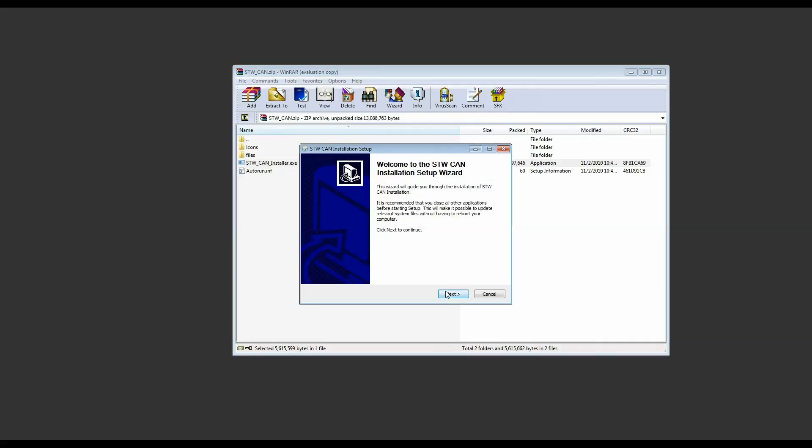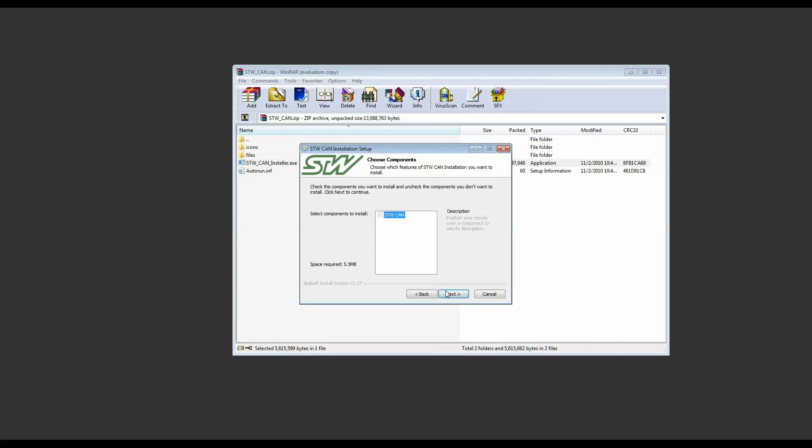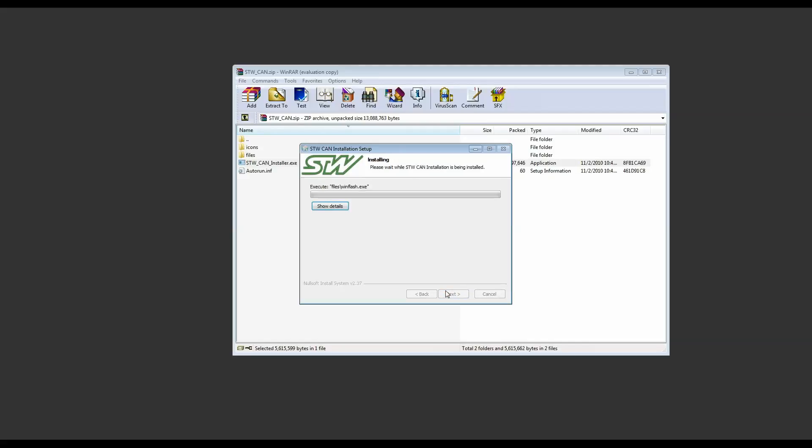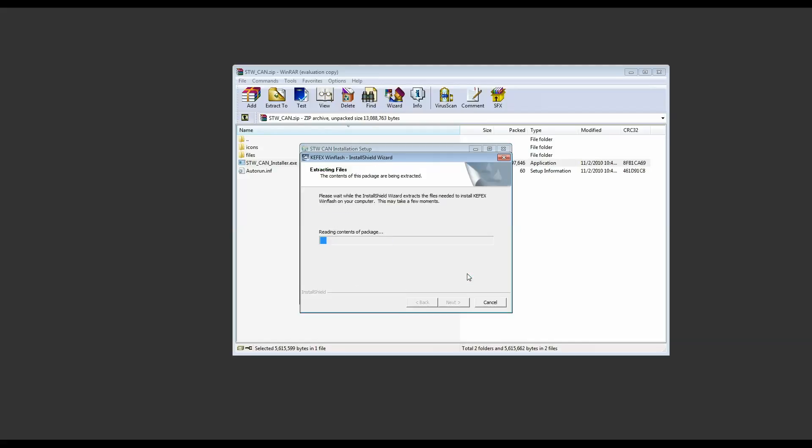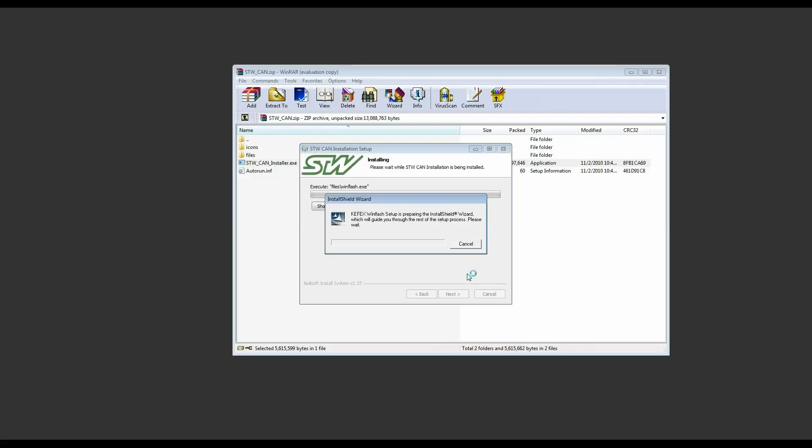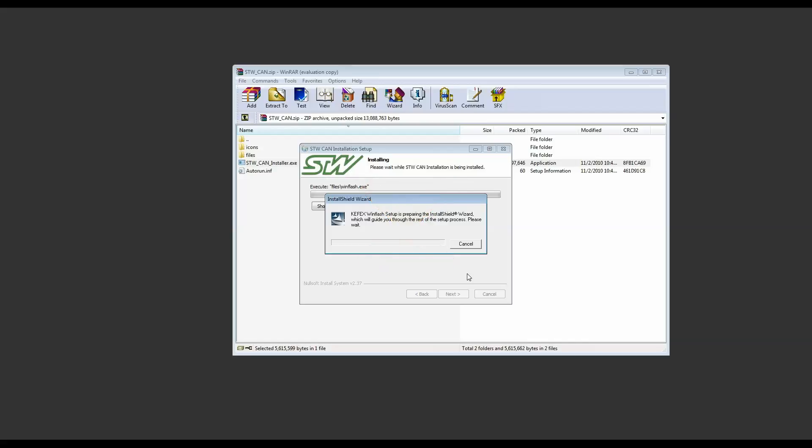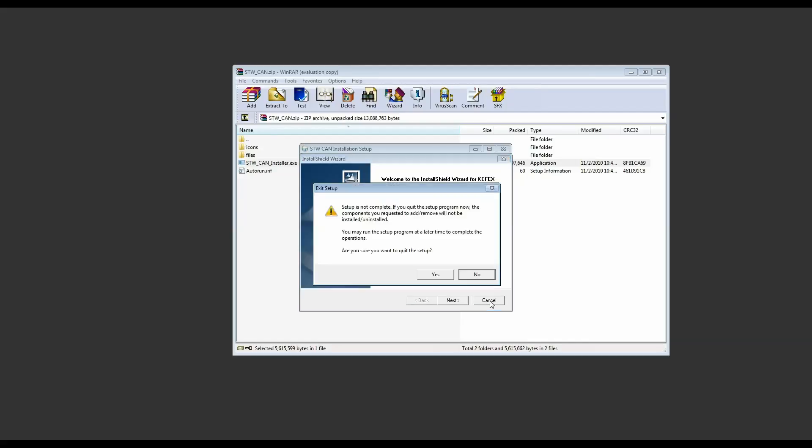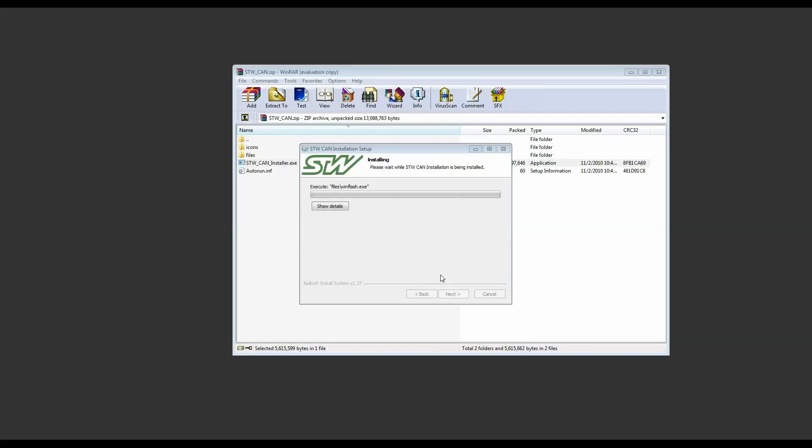Follow the on-screen prompts and the installation shouldn't take very long. Now the first thing it's going to ask you to do is install WinFlash which is one of our programs that we won't be covering today. So we're going to cancel this installation when it gives us the option. I'm going to click cancel here and then confirm that I'm going to quit the setup for WinFlash.